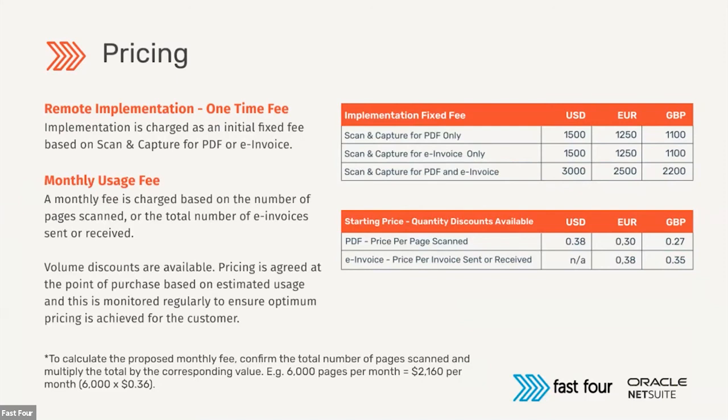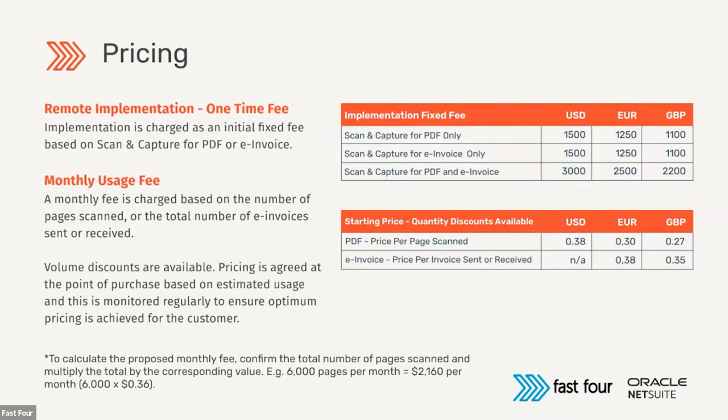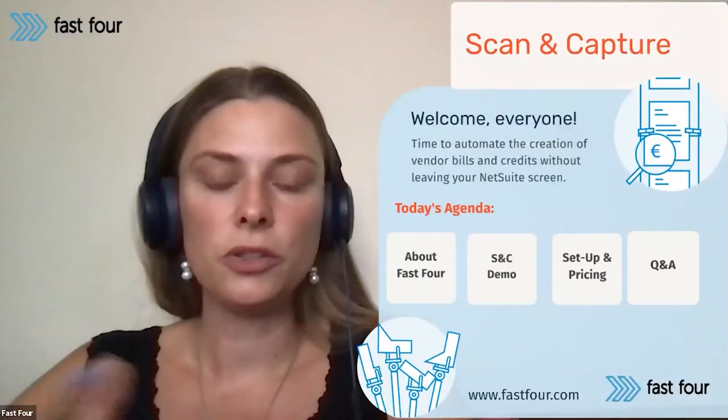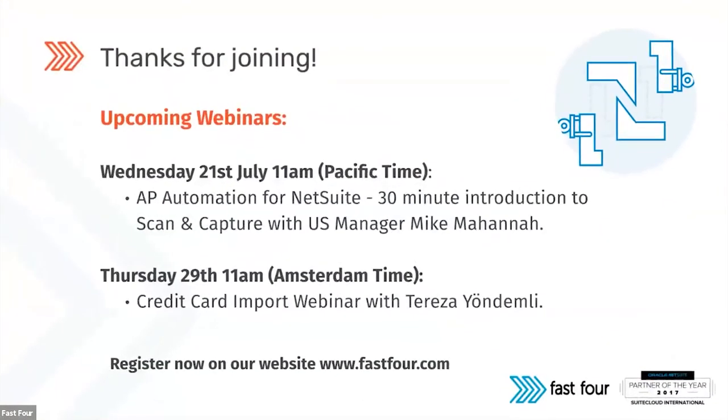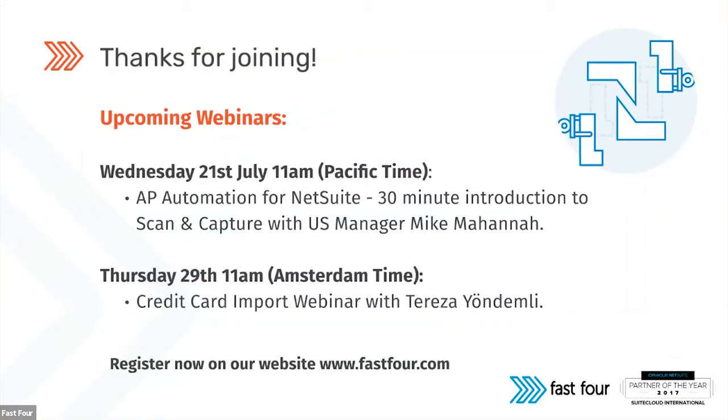I guess the rest of the questions were already answered by Jana. I will wait one more second if there are any additional questions that I can just reflect in the demo. I don't see any new ones coming in. So I would like to wrap up for today. Thank you so much for your attendance. We are planning a few more upcoming webinars. The next one will be hosted by my colleague Mike. He's doing it in a US friendly time zone. So feel free to join. He's doing an introduction to AP automation of Scan and Capture.